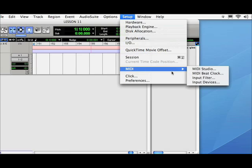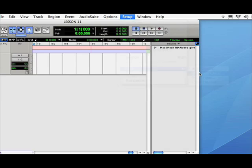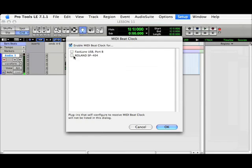Finally, in Pro Tools, we'll go to MIDI, Beat Clock. And we want to enable it for the Roland SP404. Hit OK.